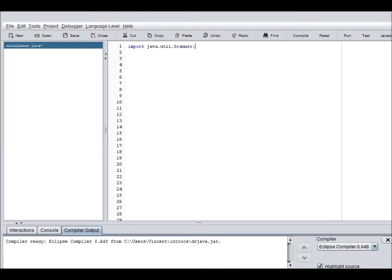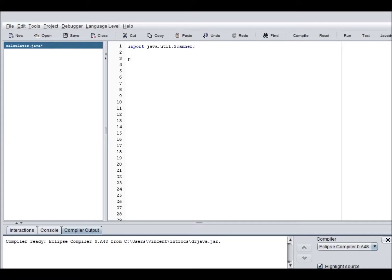So this is a basic scanner class that you need to receive user input from your keyboard. And as you see over here, it says calculator.java, that's the name of the program. So the class name has to be calculator.